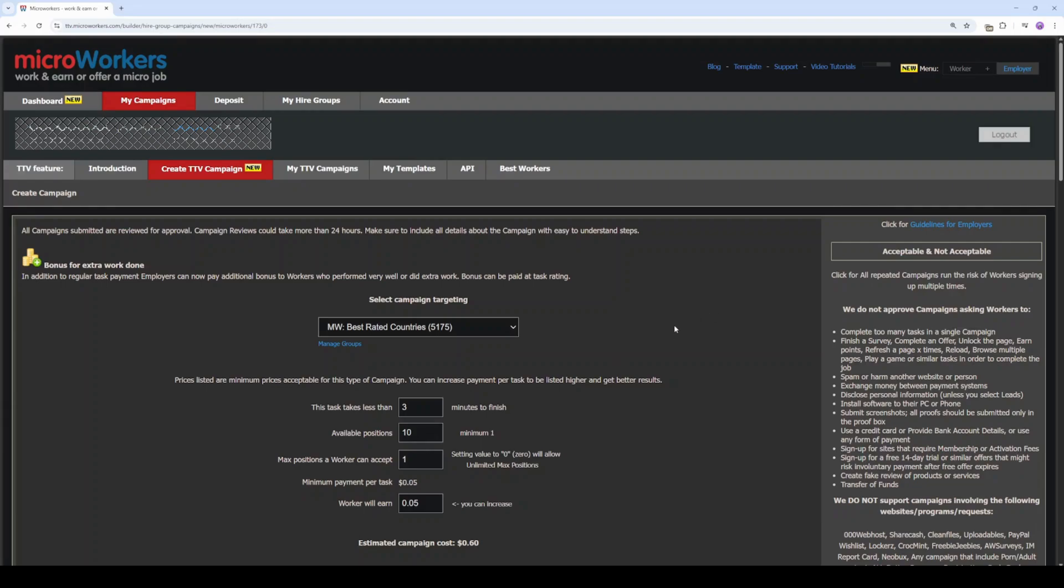TTF, our time to finish, is 3 minutes. That should be enough. Initially, we can set positions to 50. And to let workers answer as many as they can, set Max Pause to 0.